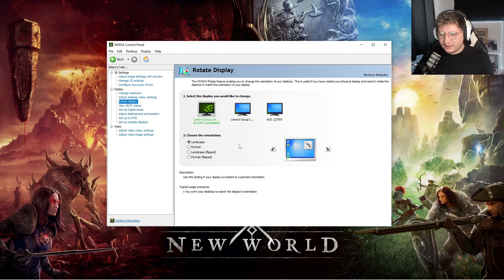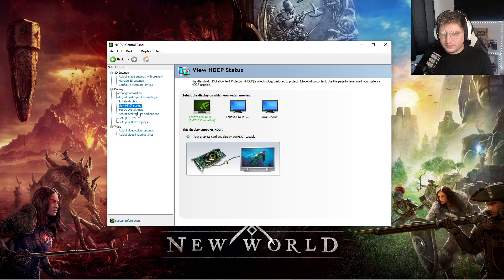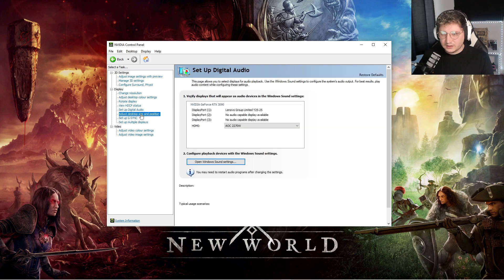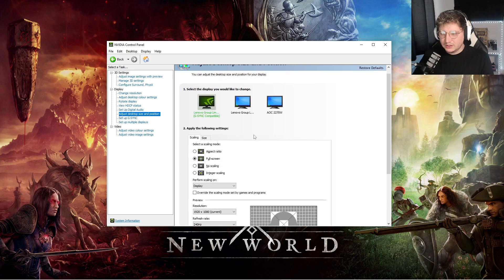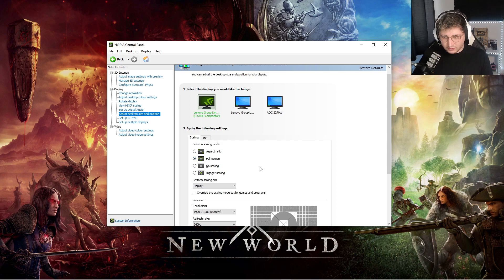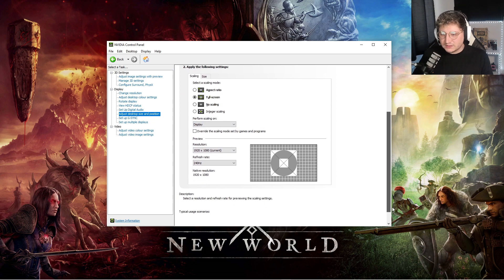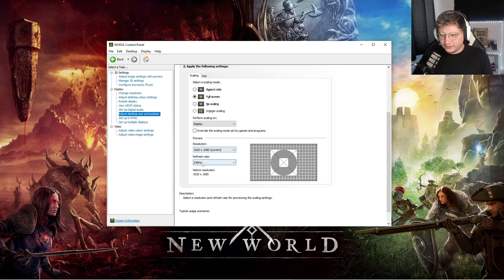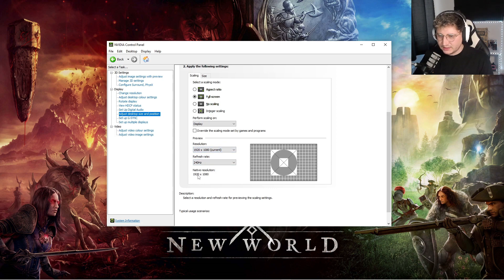Rotate display, you just want to make sure it's on landscape, you don't have to click anything else here. Adjust desktop size and position, make sure instead of it's an aspect ratio, it's just purely on full screen. Perform scaling is on display, not GPU. Make sure your resolution and your refresh rate are set, again what we said before, your native resolution is 1920x1080, it tells you there.